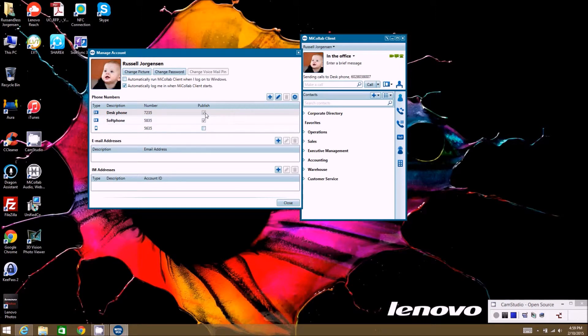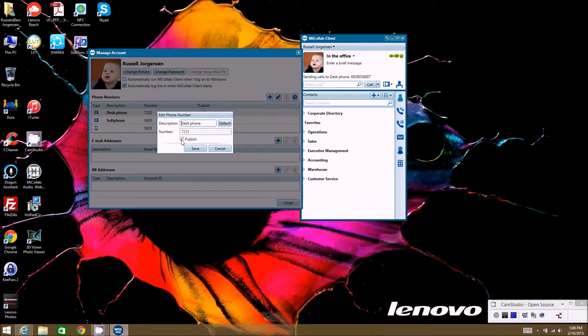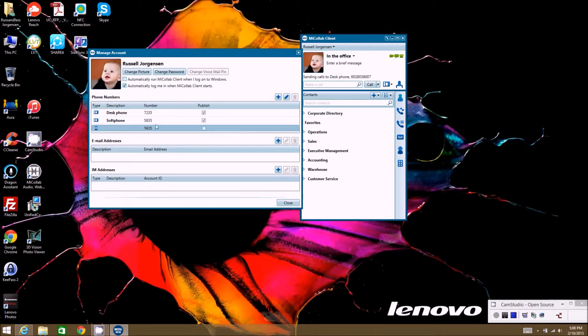Also if you want to publish it or not, some of these are non changeable as far as the publish goes. You'll see it's grayed out because that's on the server side, so that's automatically going to be published to everybody so they can call you.